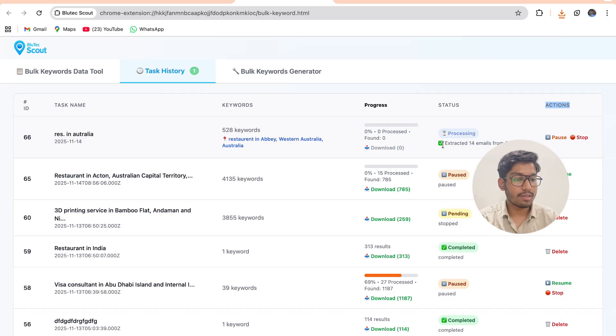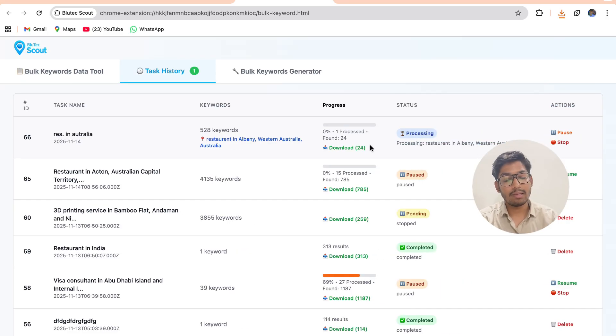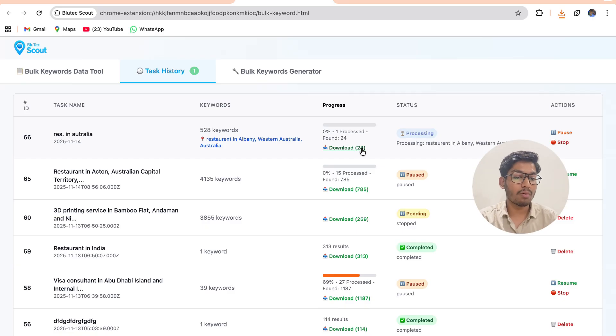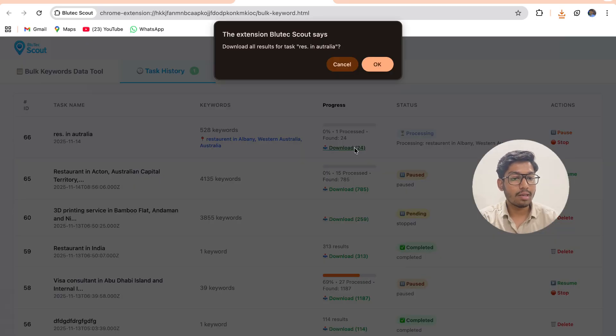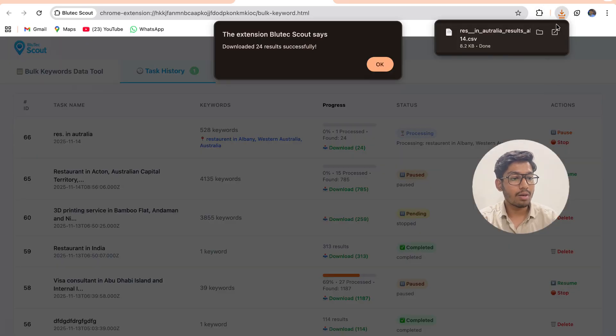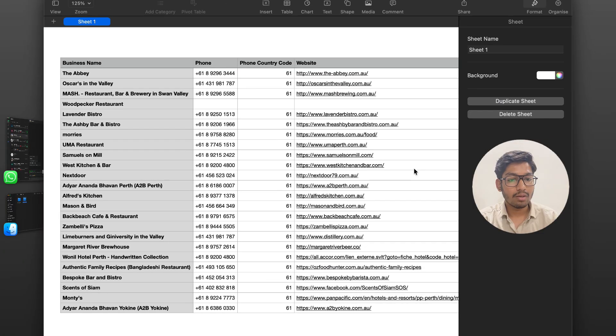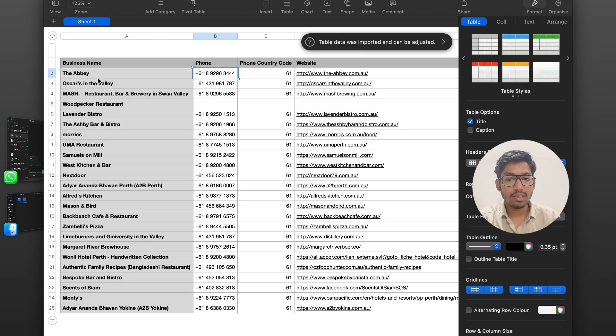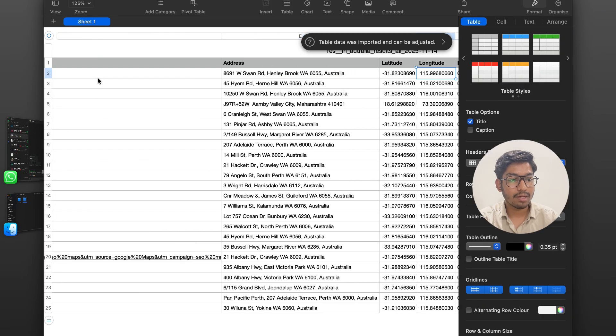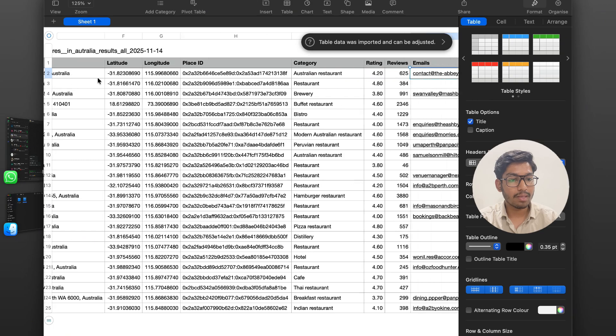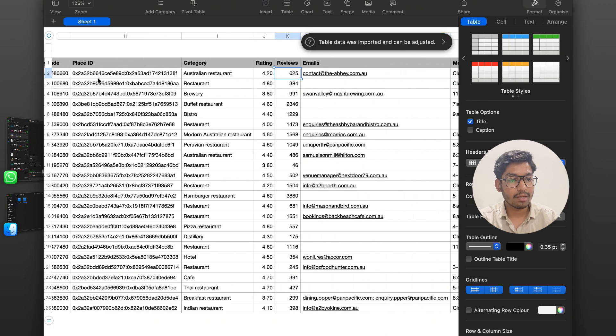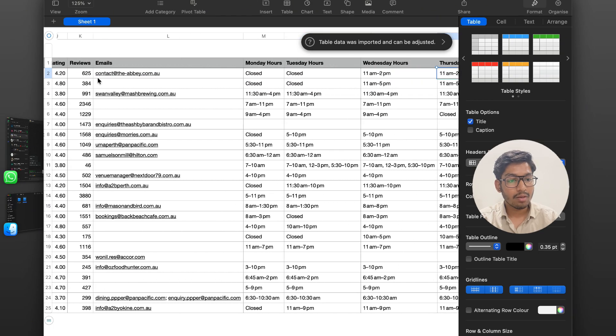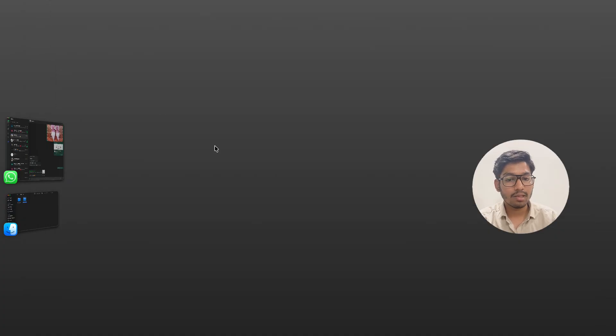So it is now extracting. Now in the middle if I have to download the progress or if I have to download all the leads that are processed yet, on clicking download button I will be able to download the CSV file. On clicking that I will get all the leads like the name, phone number, country code, website, address, longitude, latitude, place ID, category, email ID, all the opening hours of each day, each thing I get.